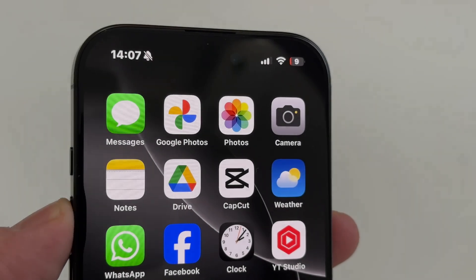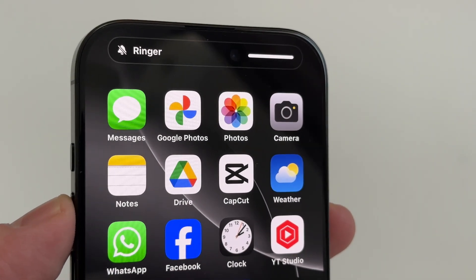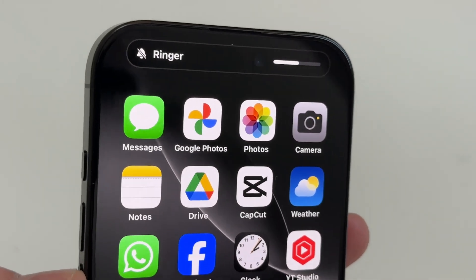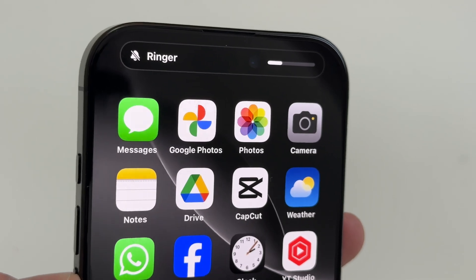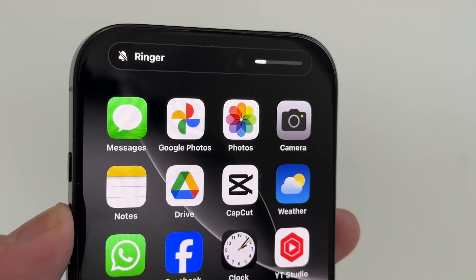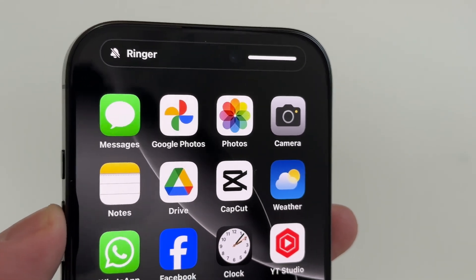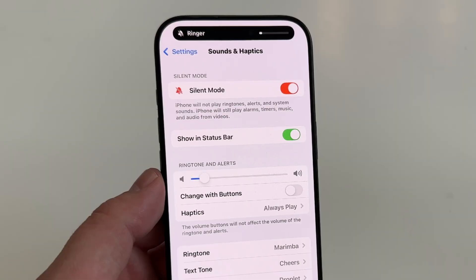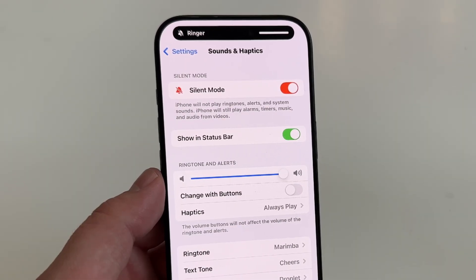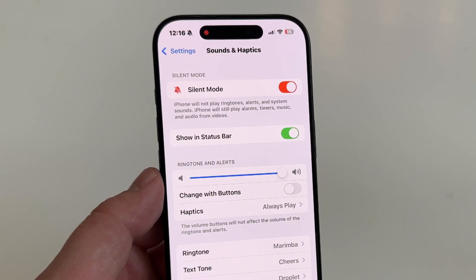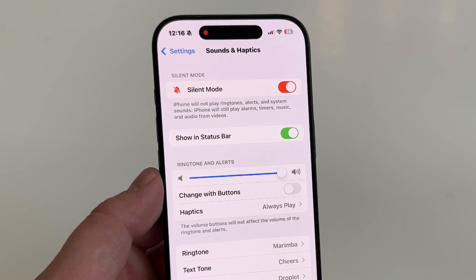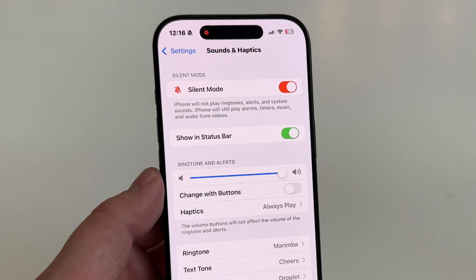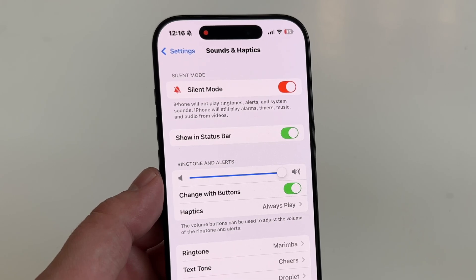Are you looking to adjust the ringtone volume on your iPhone 16, 16 Pro, or 16 Pro Max but don't know how? I'm going to show you the simple steps to change the ringtone volume. If you frequently find yourself in a crowded place and need to increase your ringer volume so you don't miss calls, or if you need to lower the volume because you're in a quiet place but don't want to mute the ringer, here's what to do.